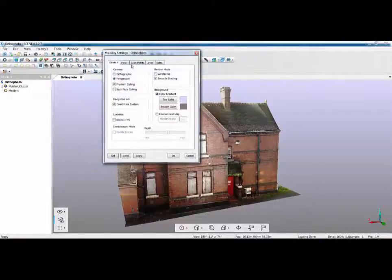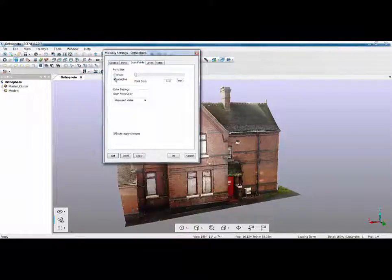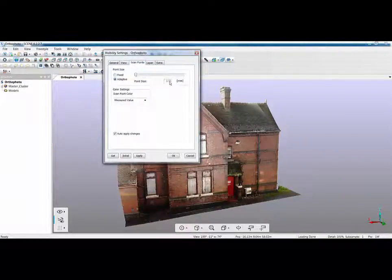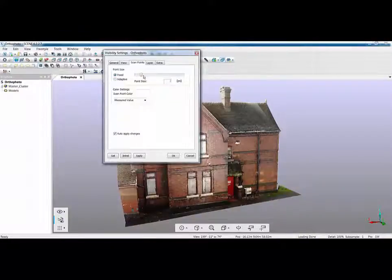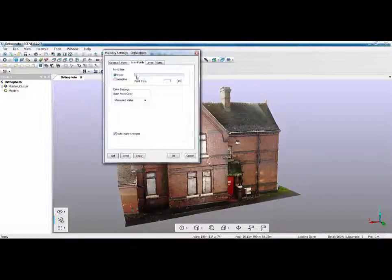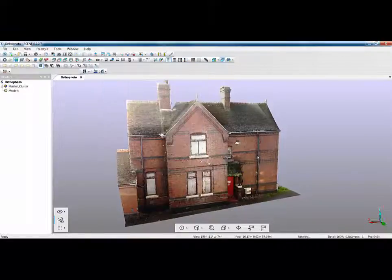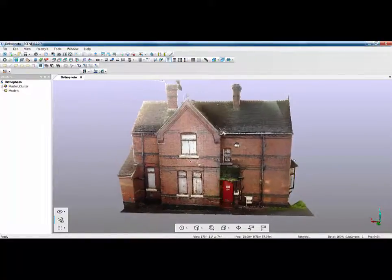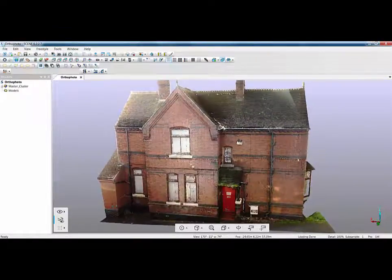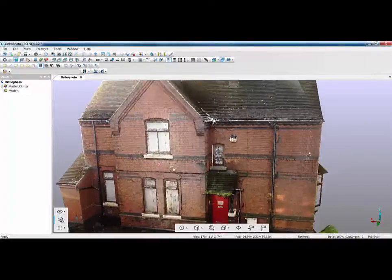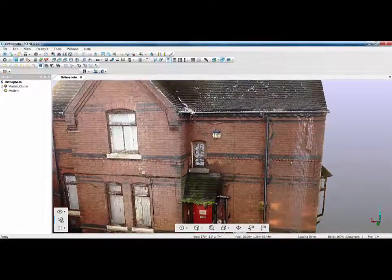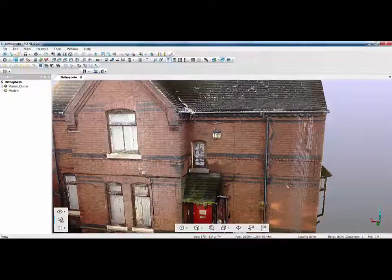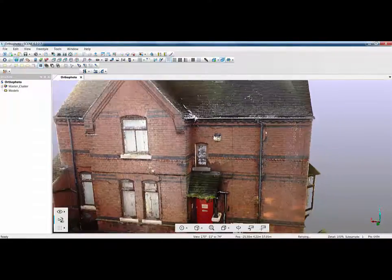The first thing we can look at is actually the point spacing. Now if I go into my scan points I'm using an adaptive point spacing of 0.5. If for instance I were to change that to fixed and set that down to be one pixel and click apply and OK, then what you'll notice is that in certain areas on this right hand edge here we're starting to get some gapage in our point cloud where the lasers just not hit those points or the angularity has been too tight.